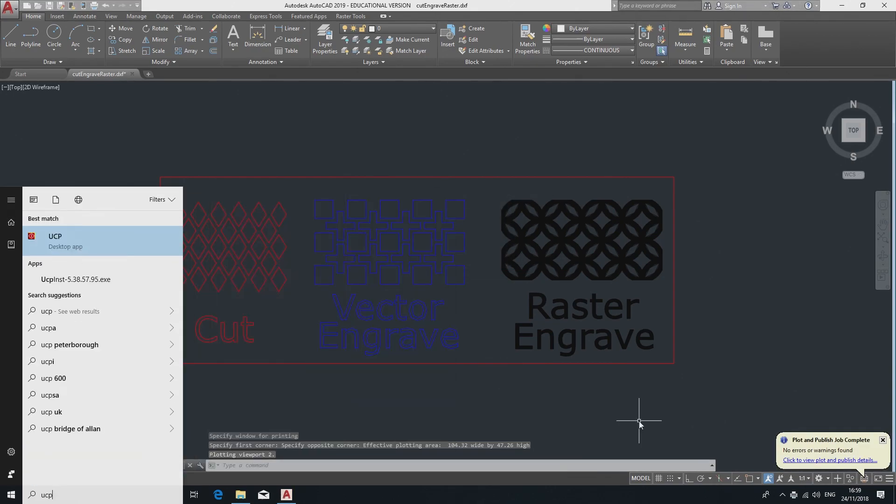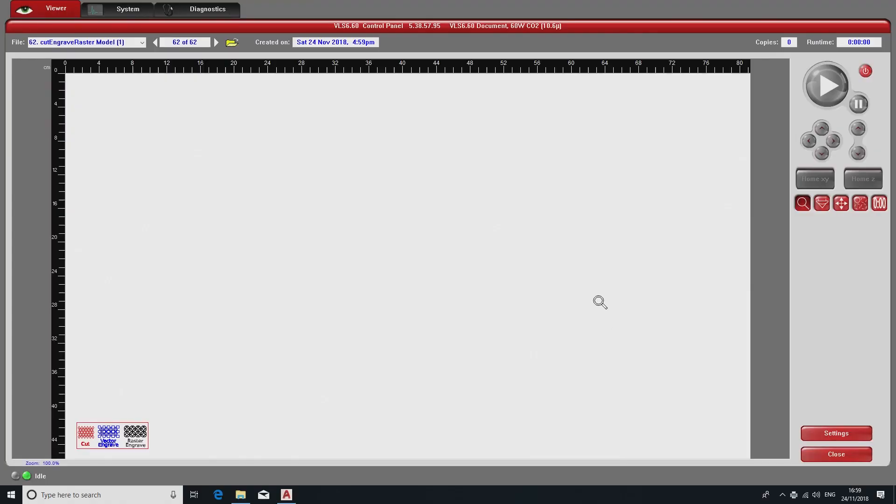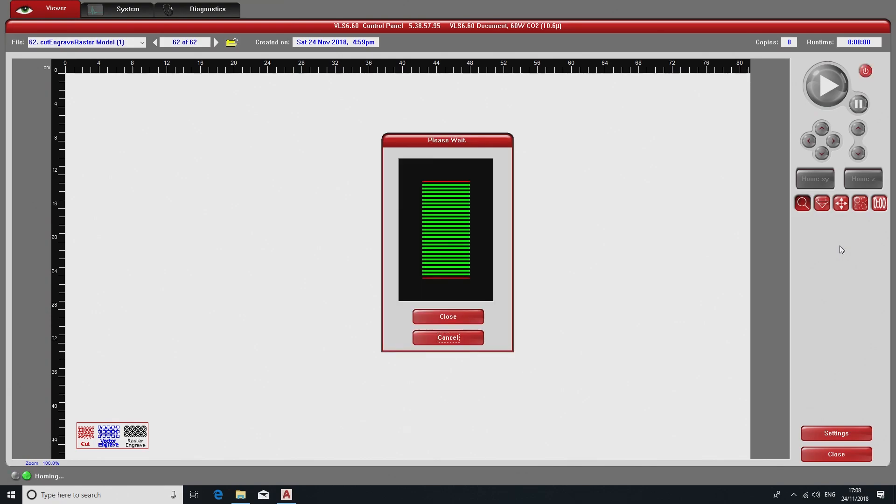Now open the UCP laser software and you should see your design. If the power lights on the laser cutter are off, press the Power button on the top right of the laser software. When the machine turns on, be sure not to close any loading screens that pop up on the computer.